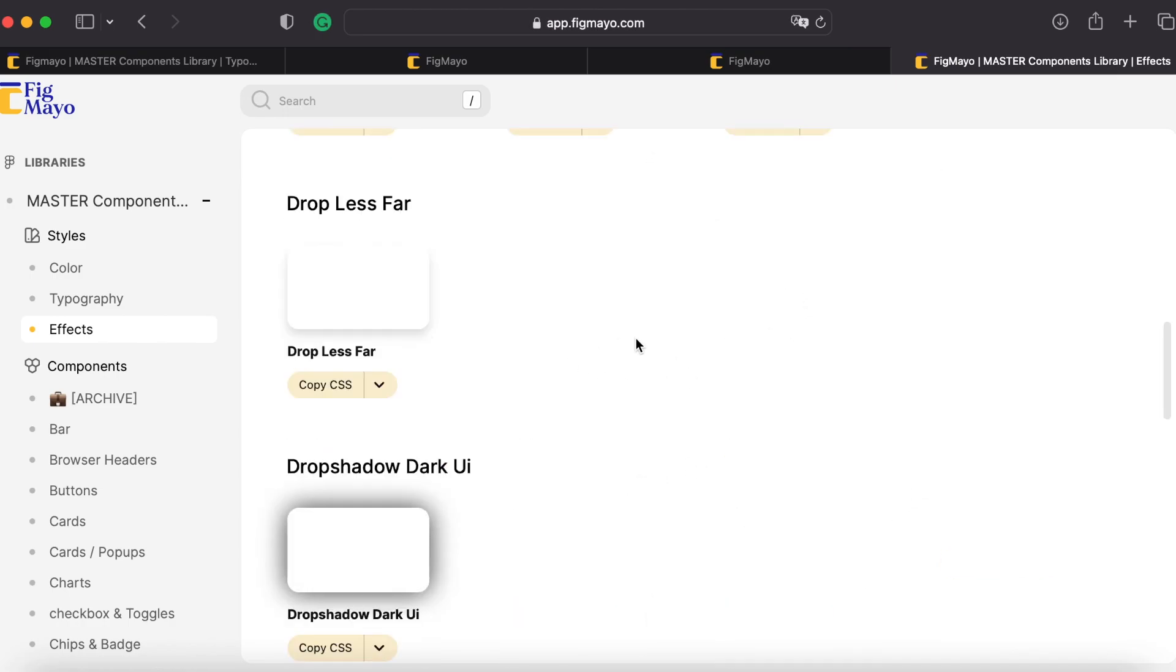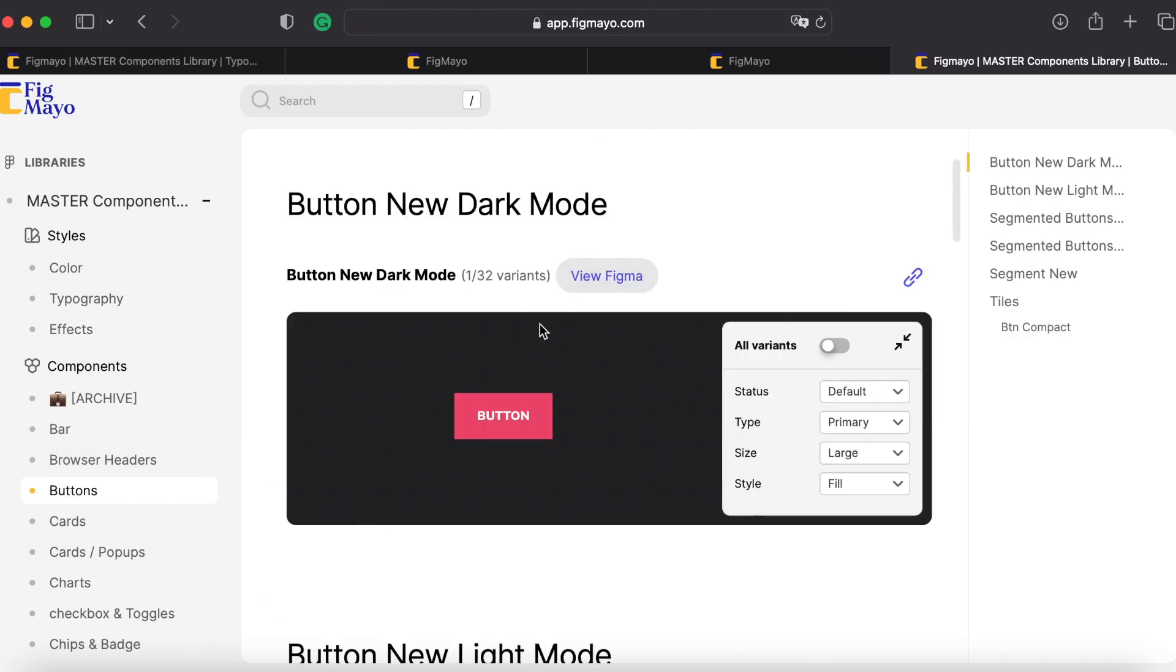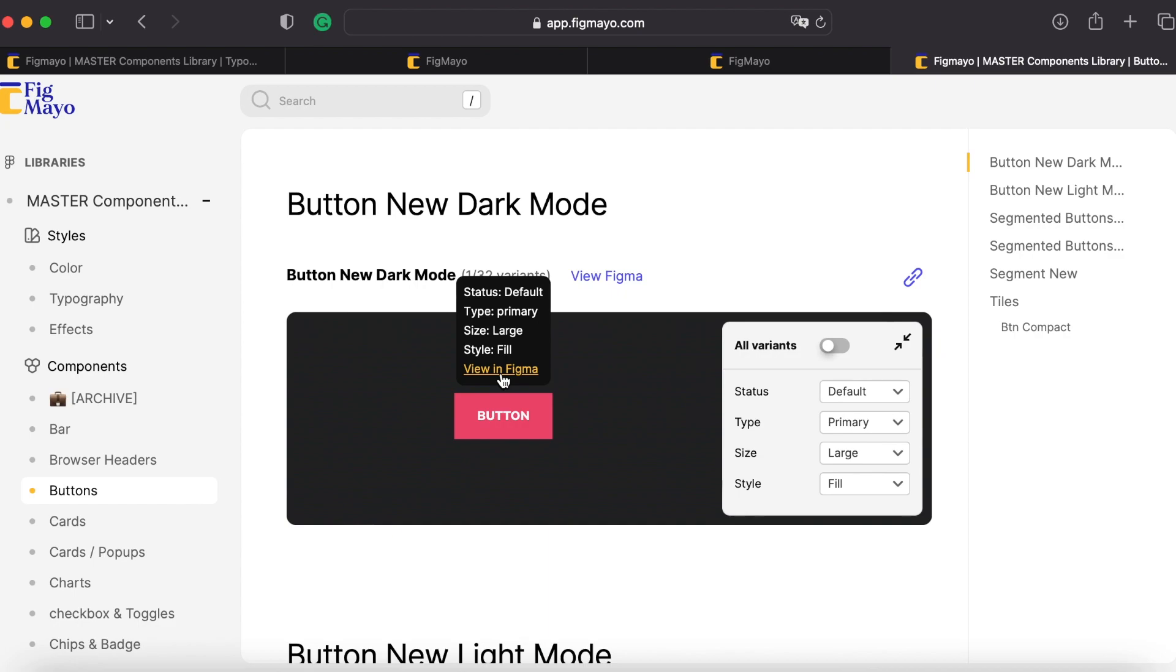Now let's go to the components themselves. I have all my buttons here. It shows the properties the button has, the option to view it in Figma, which is totally linked. So if I make some changes in the Figma file, it will automatically be updated here in my design system, keeping it as a single source of truth.